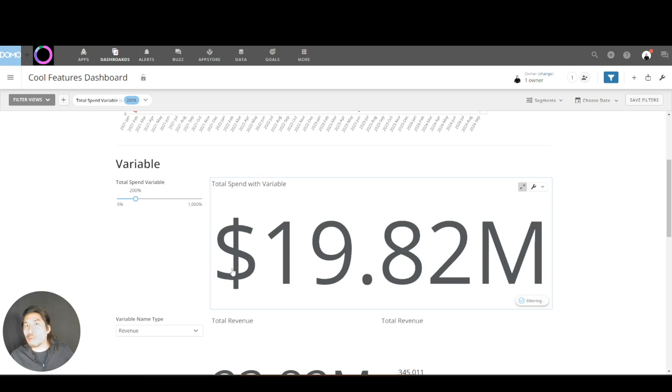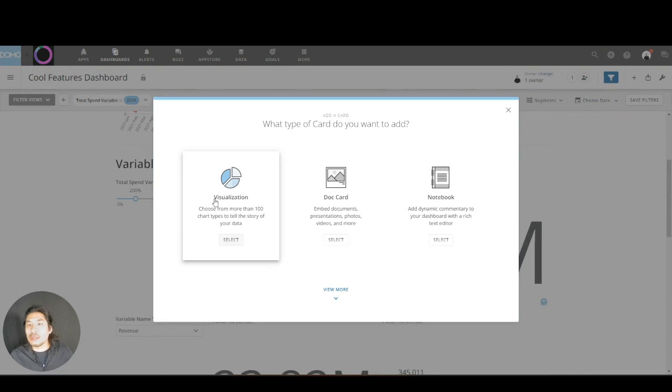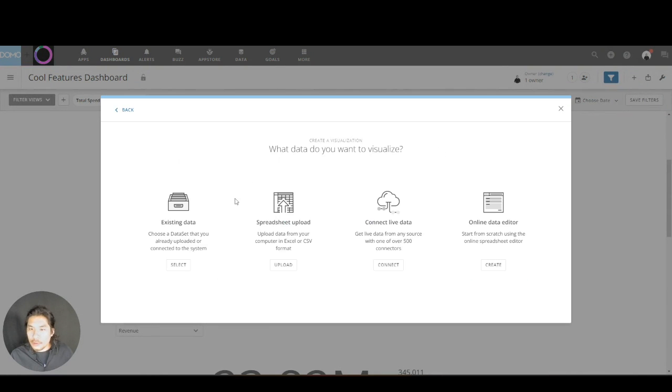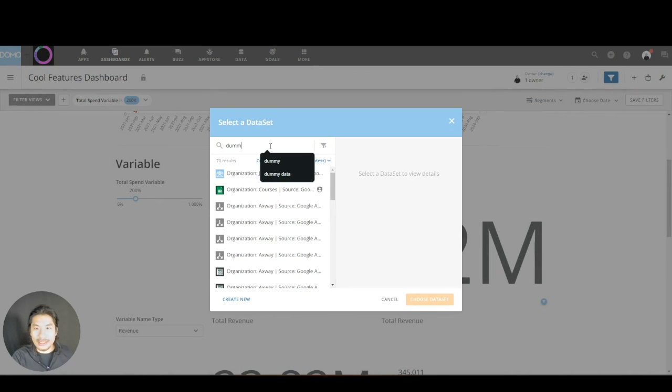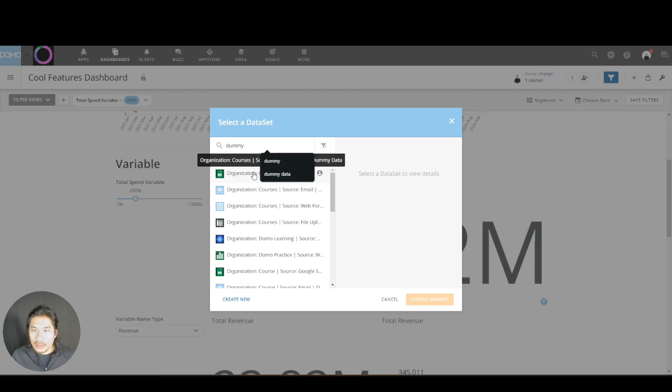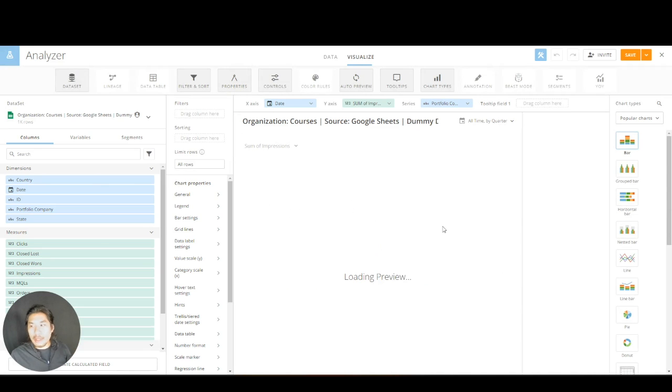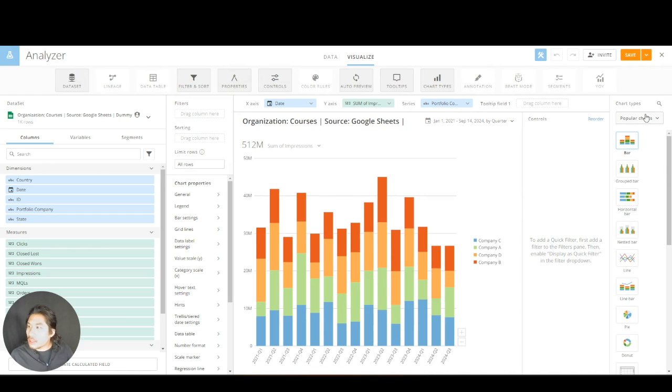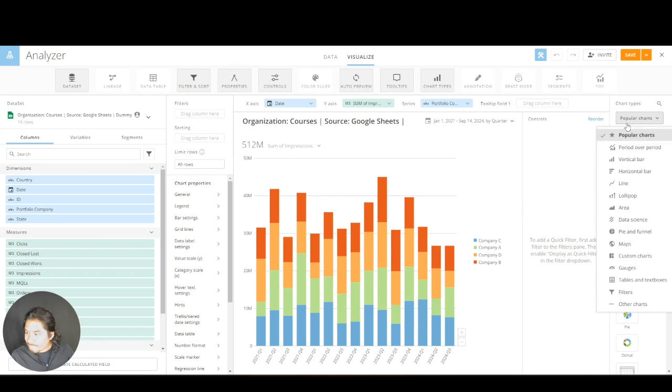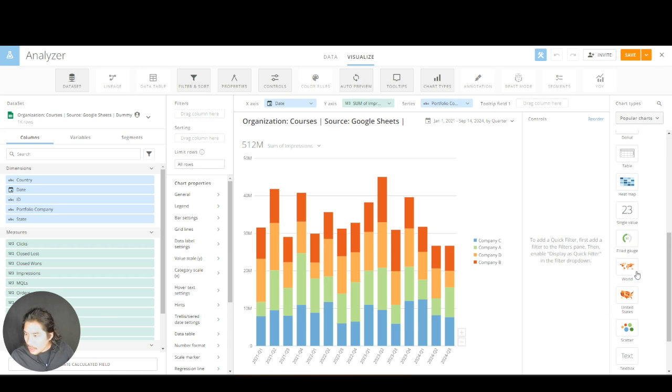So how am I able to do that? Well, I'm using something called Domo variables. Let's go create a card. I'm going to have you go hit the plus sign, create new card, visualization, existing data, pick whatever you want. I happen to have a data set called dummy data that I always use. Pick whatever you want, it really doesn't matter. Watch me—I am going to go to popular charts at the top and I am going to click that.